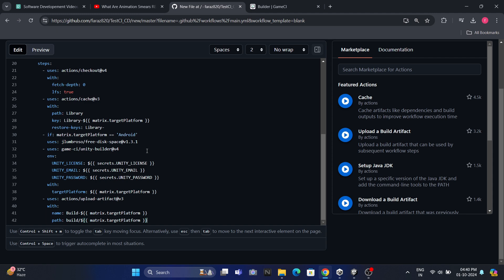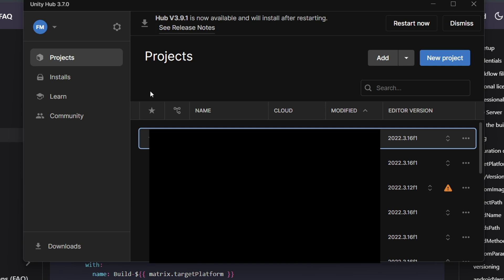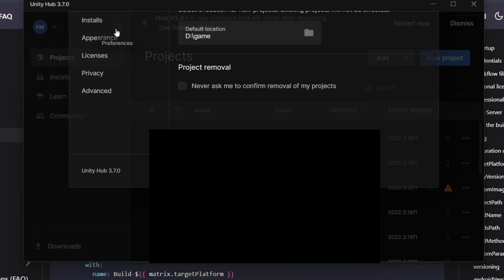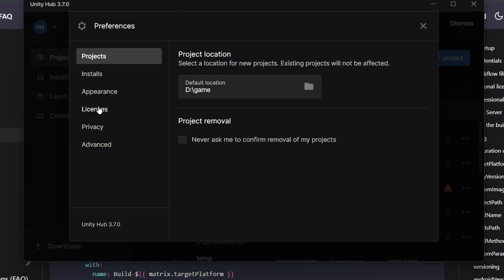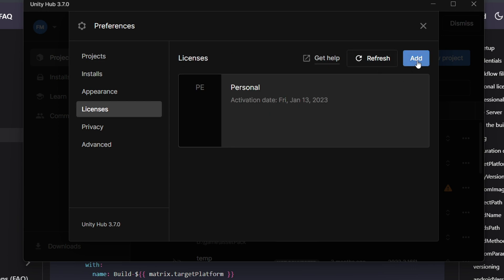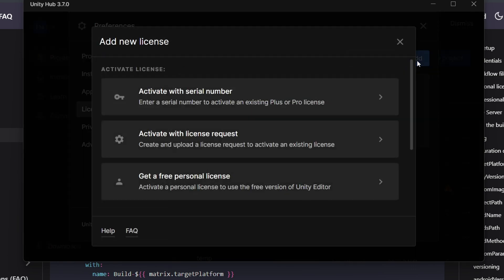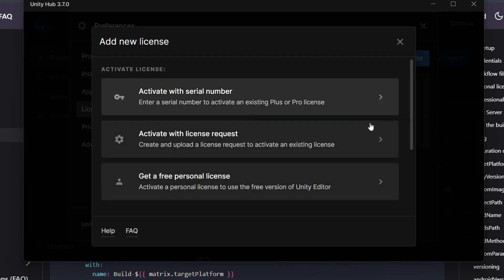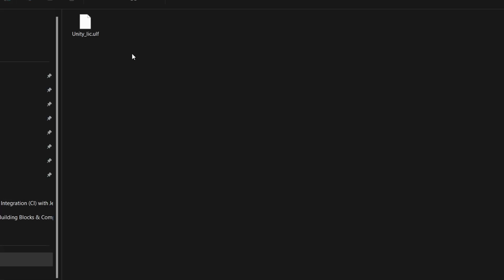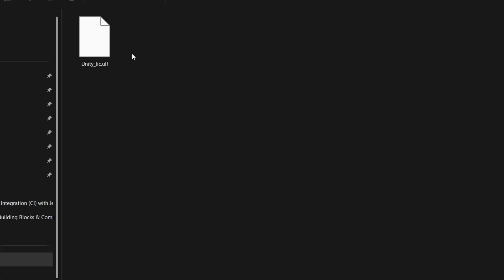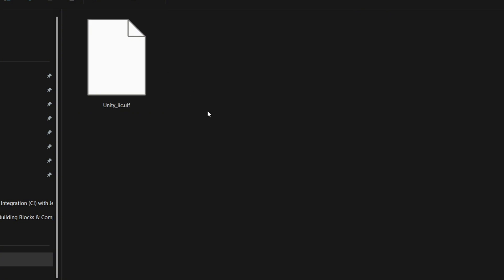Now let's go ahead and set up our license. First, you'll need to open Unity Hub and log in with your Unity account. This is crucial because we want to make sure we're activating the correct license, so double-check that you're using the right account. Once you're logged in, now just go to the Unity Hub menu, click on Preferences, then Licenses, and finally click on Add. From there, you can choose Get a Free Personal License.